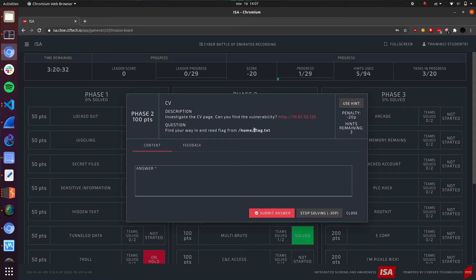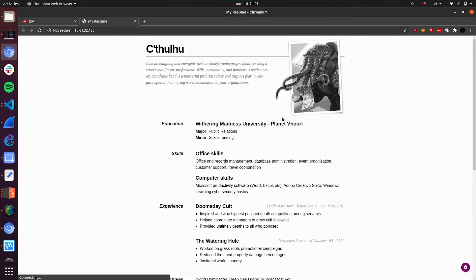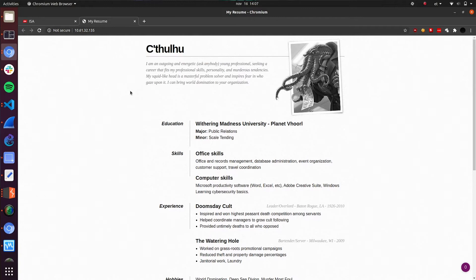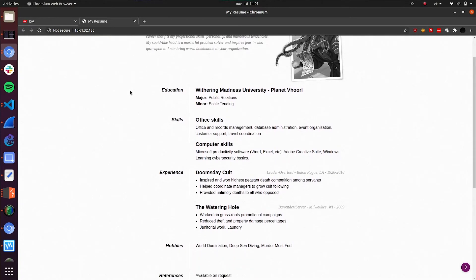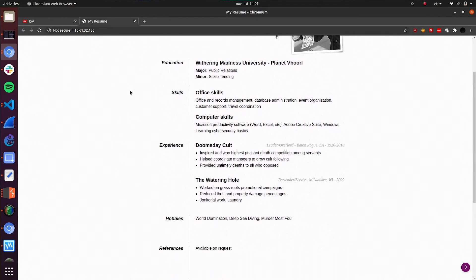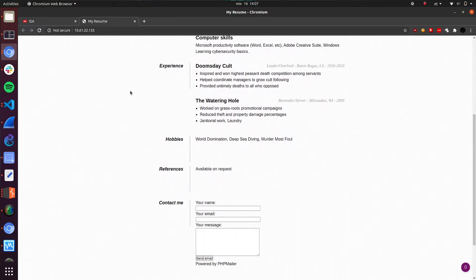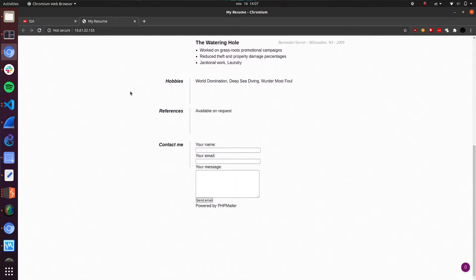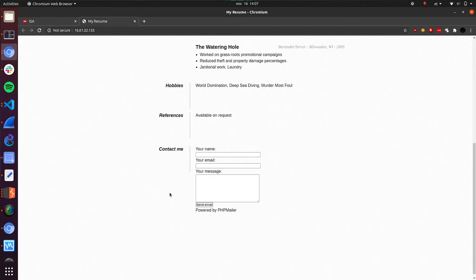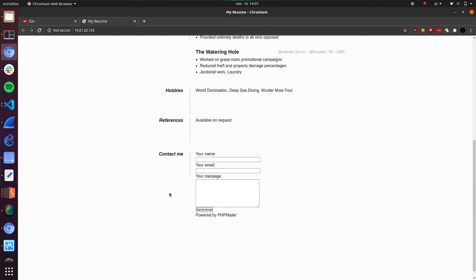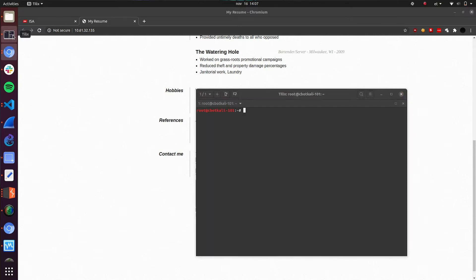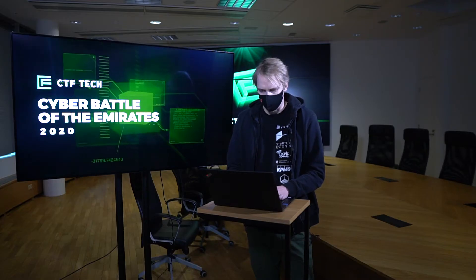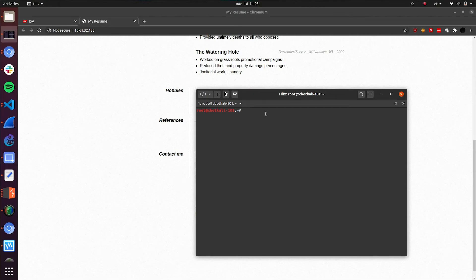Let's have a look at this target for a bit. We have a web page, looks quite static. What do we have here? Everything seems static except this contact me form and my sharp eye recognizes that it's powered by PHP mailer. That might be one hint for the vulnerability, but let's do some basic reconnaissance and enumeration on the target just to be safe if there is possibly anything else.